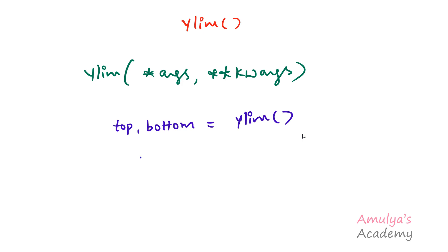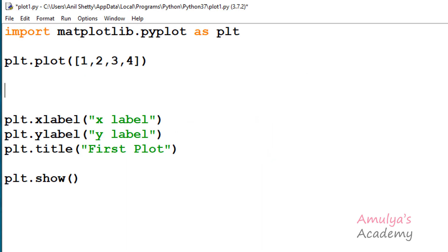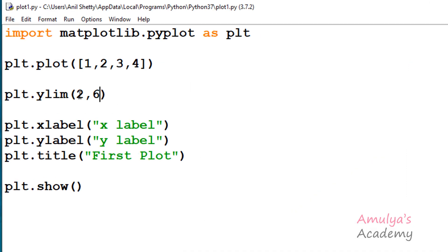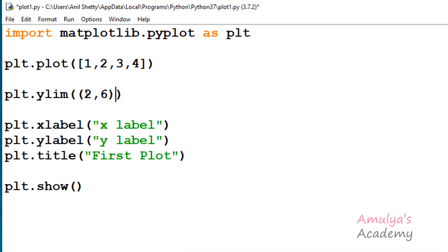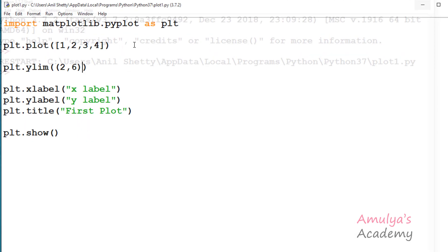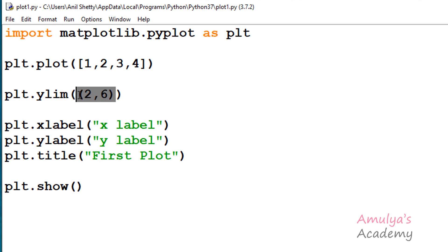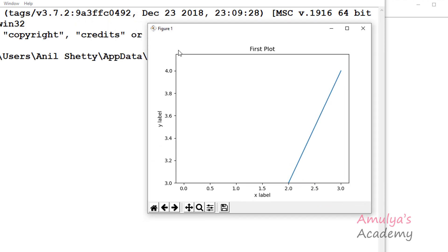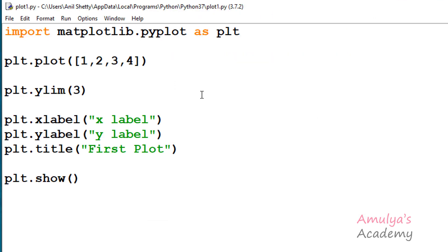If you want to set the y-limit, you use the ylim function with bottom and top values. For example, plt.ylim with bottom as 2 and top as 6 — here we can see bottom as 2 and top as 6. You can also pass these values in a tuple and get the same result. If you give only one value, it will take that as the bottom value — here we can see it starts from 3 — and the ending value is the default 4.15.